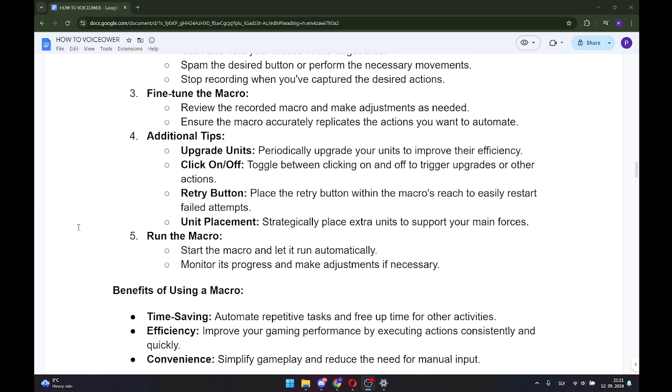Step number five: Run the macro. Start the macro and let it run automatically. Monitor its progress and make adjustments if necessary.